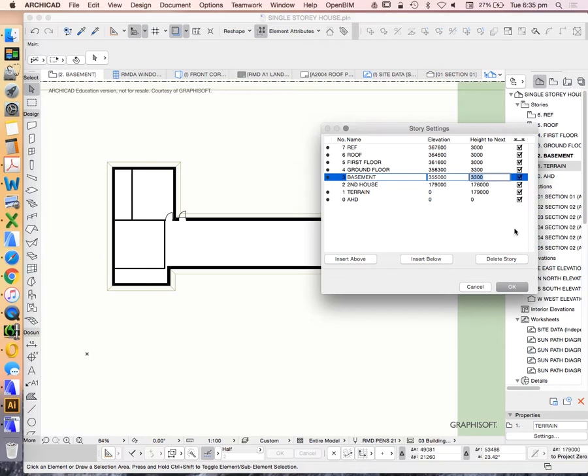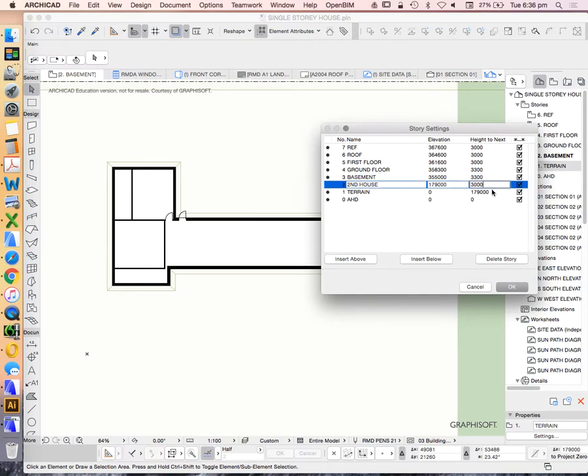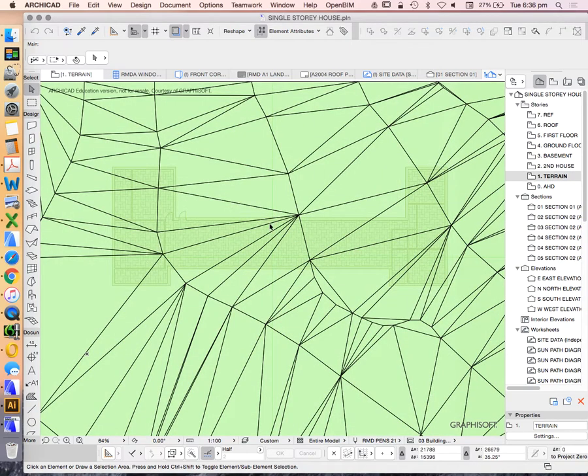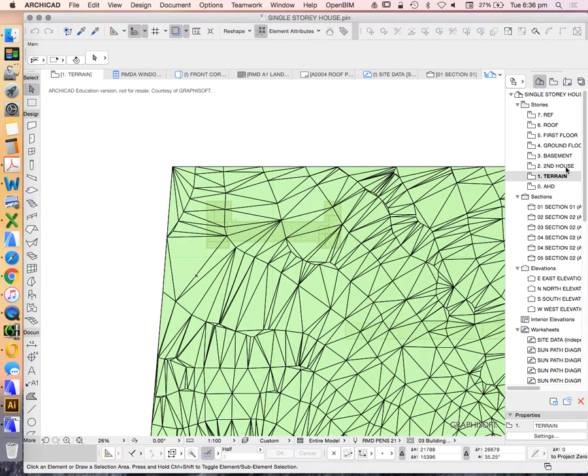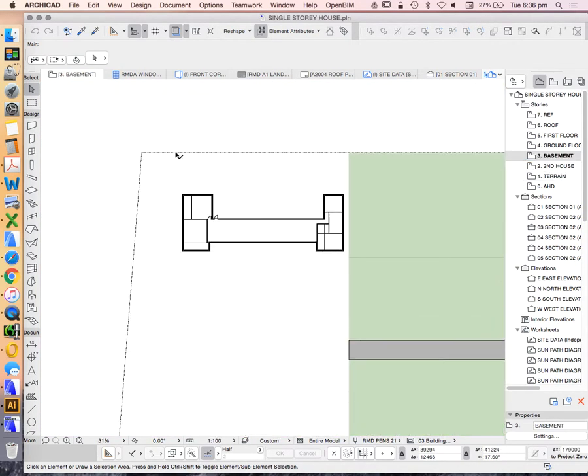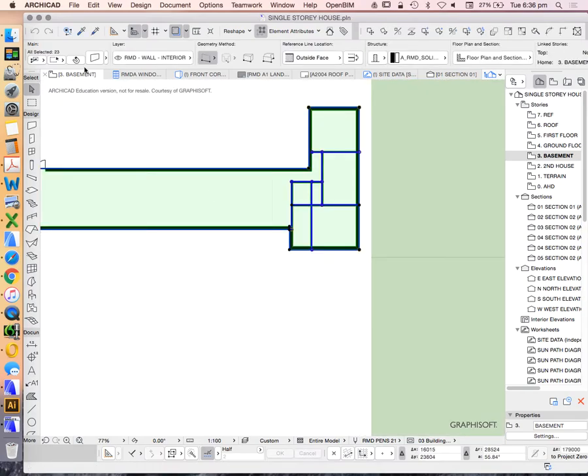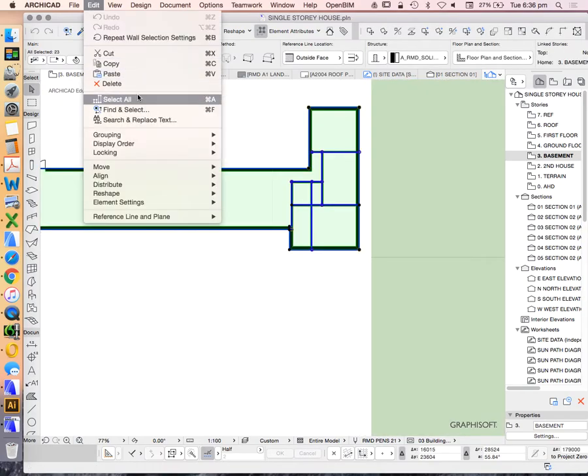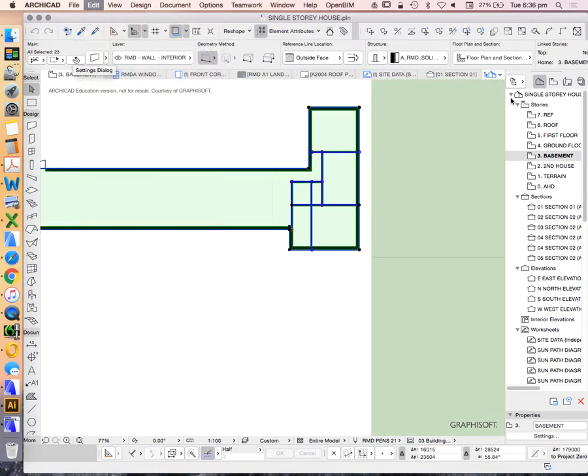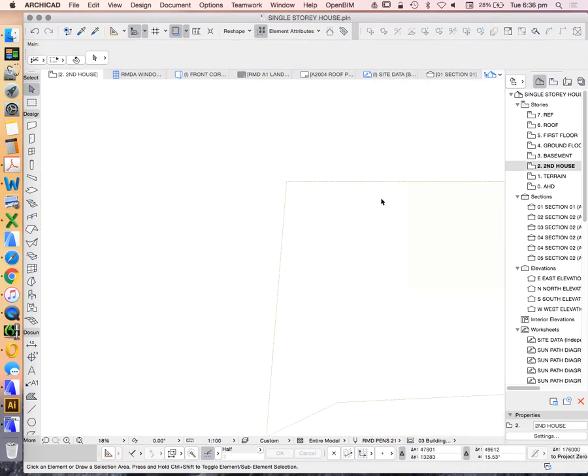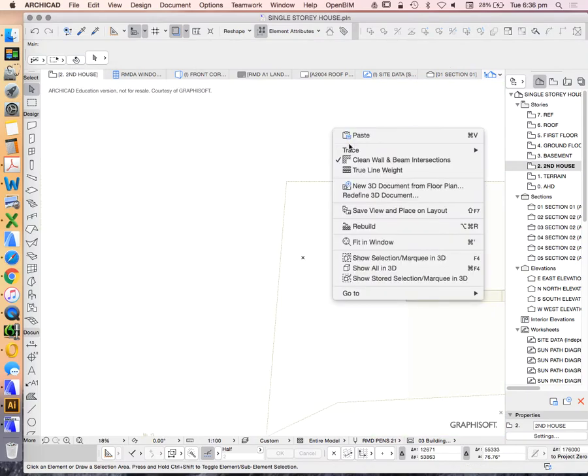I can work this out later. I've added a new story but taken away that total height. This needs to be 3000 and this one needs to be 6. Now what I need to do is select all of this and cut, and I'm going to place this down one story, which is now my story called second house.